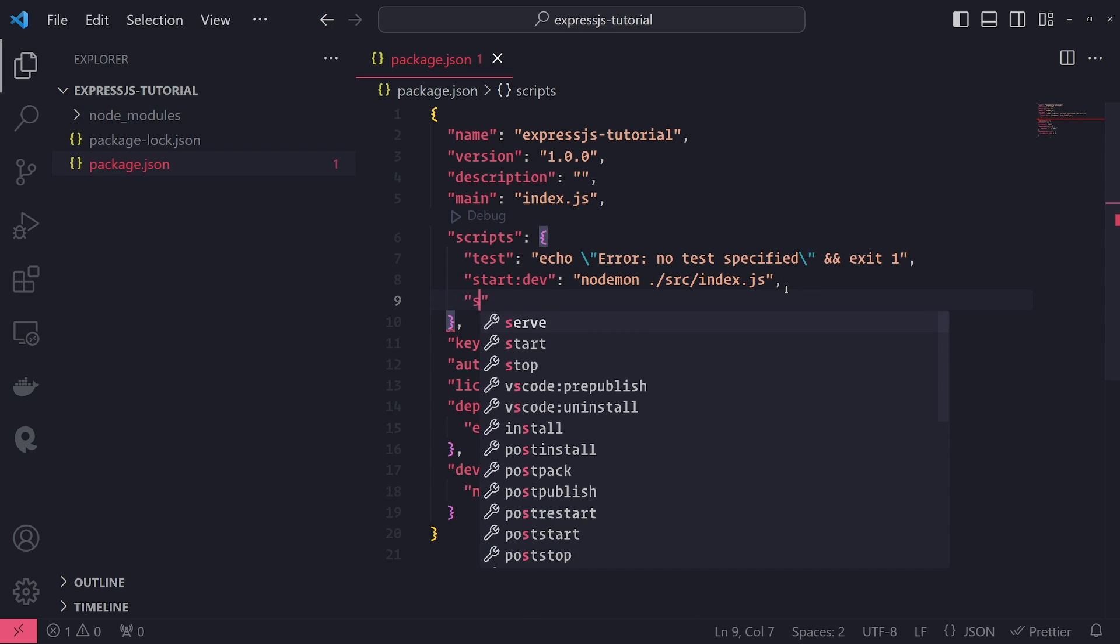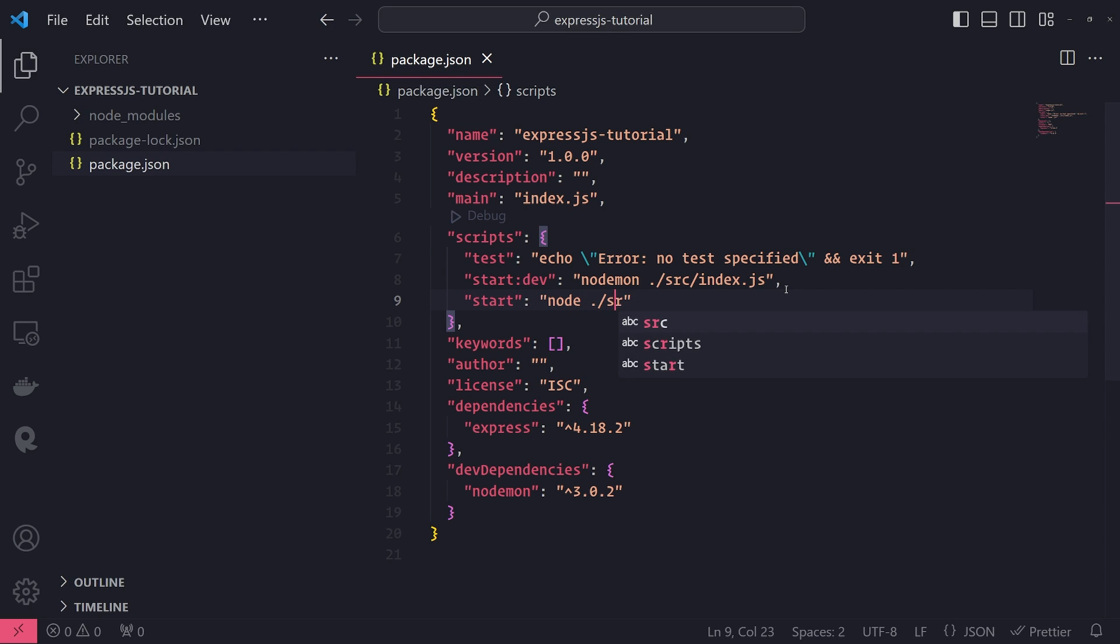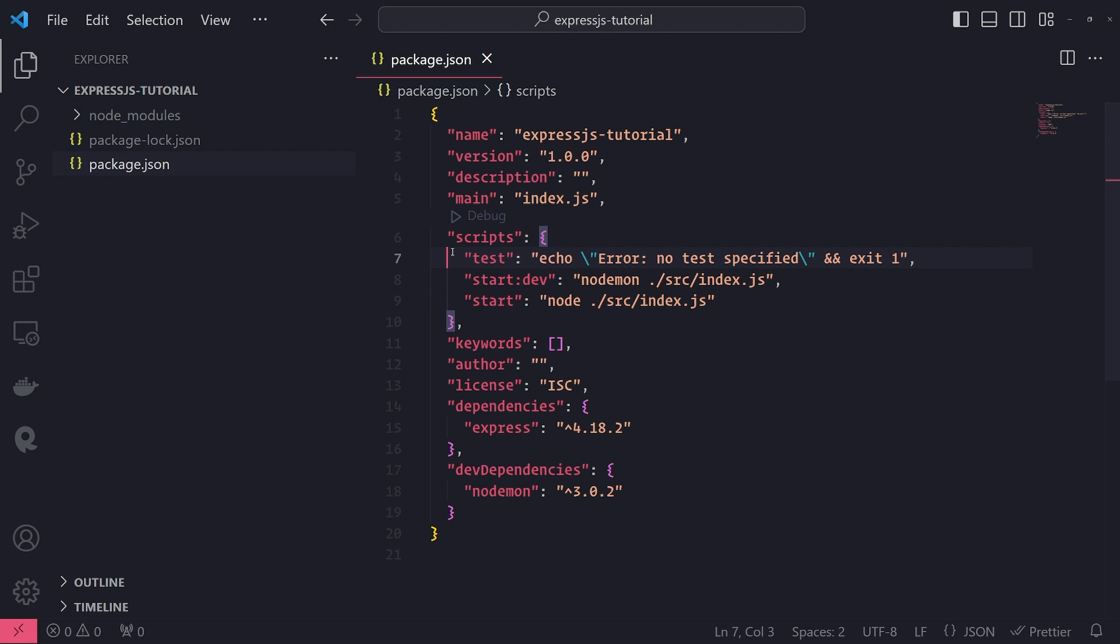I'll create one more script called start. And this will just be a simple script to just use the regular Node command to run our application. So not in watch mode. So this will typically be for production when you're ready to deploy the API.